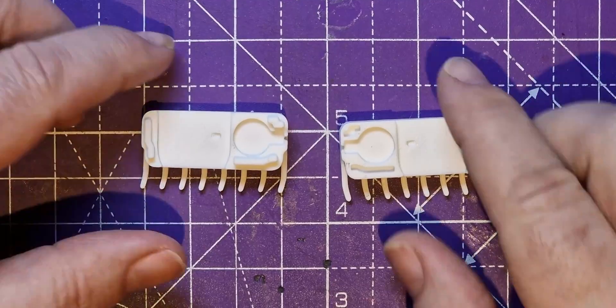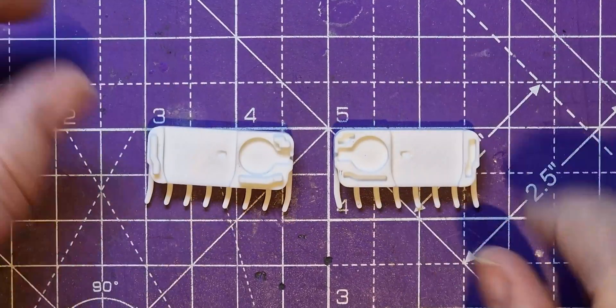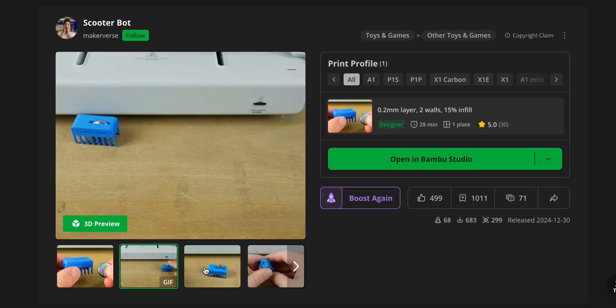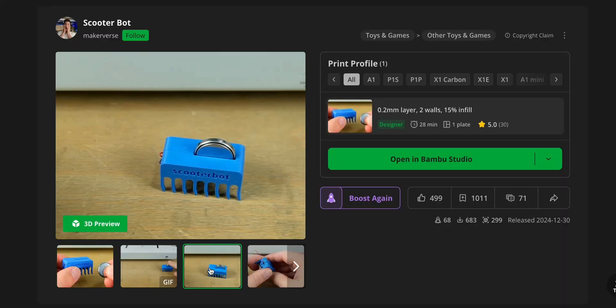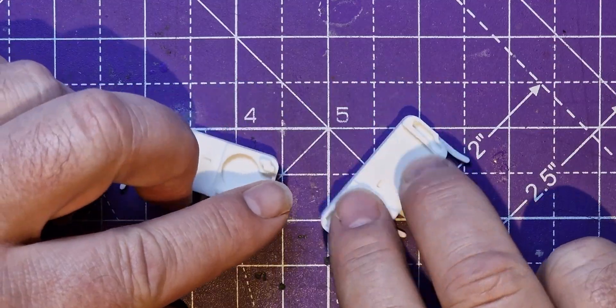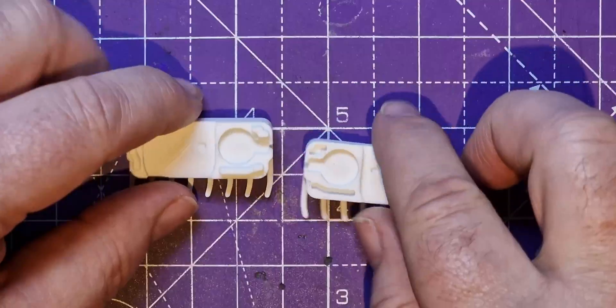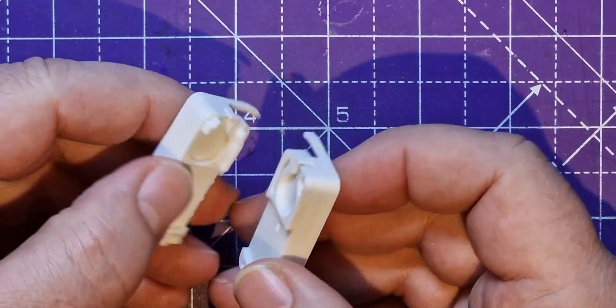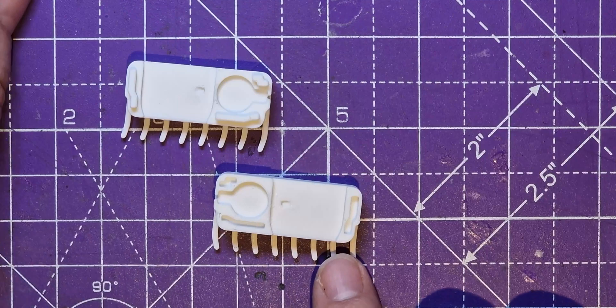So you print out these two little pieces, download it from Makerworld if you've got a Bamboo Lab machine and just send it to the printer and they take about a quarter of an hour to print out. The pieces aren't the same, the pieces are left and right hand.